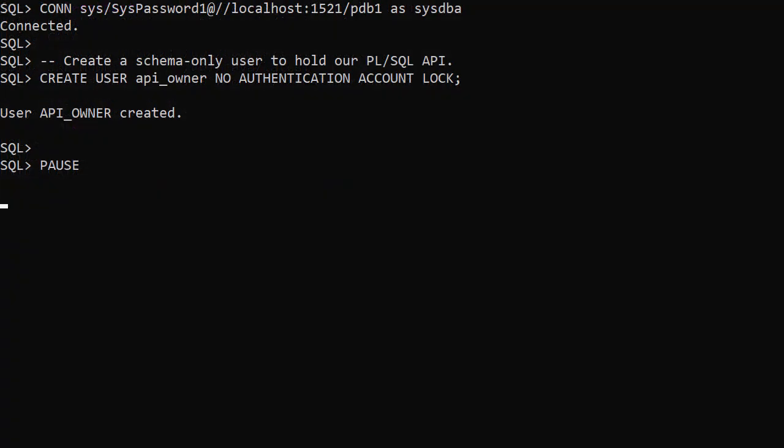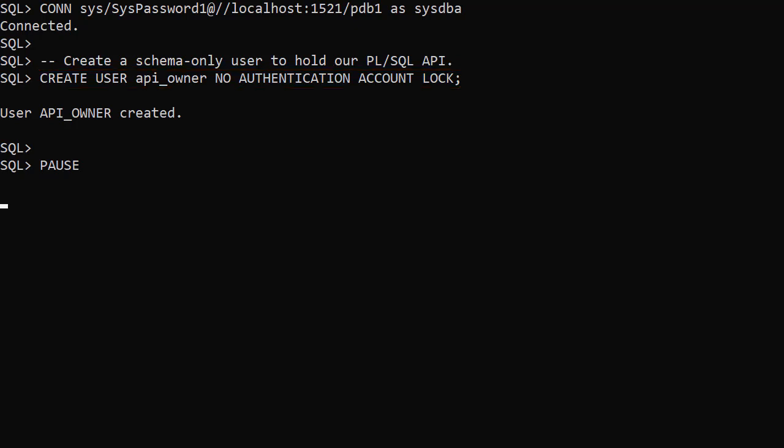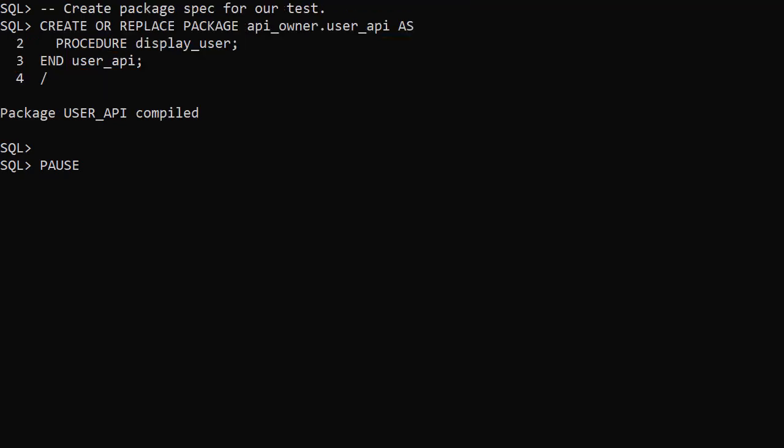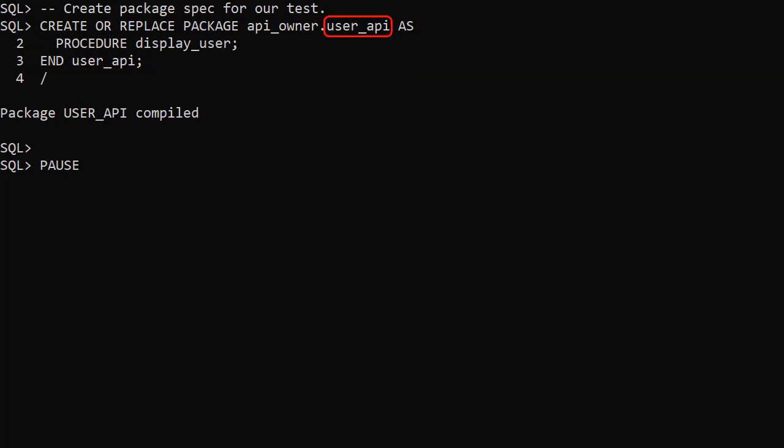We create a schema-only user to hold the PL/SQL API we're going to use to test the authentication. We create a package specification called User API containing a single procedure called DisplayUser.